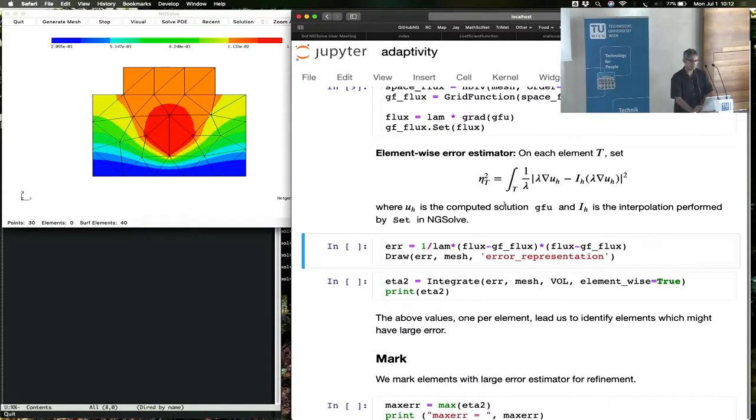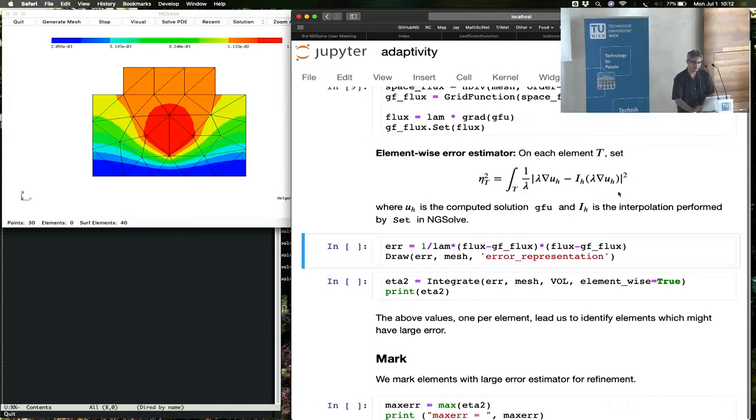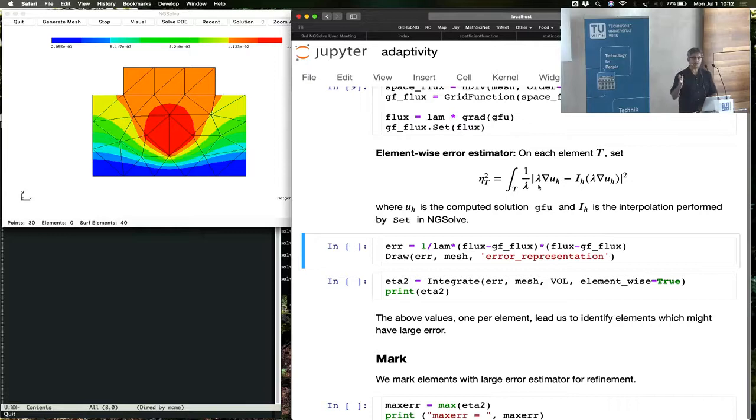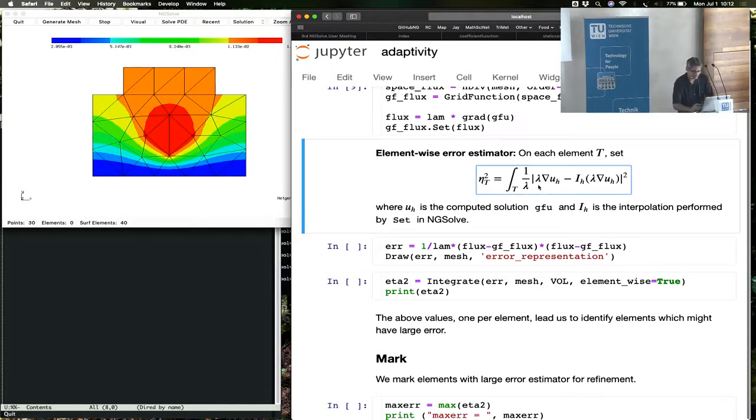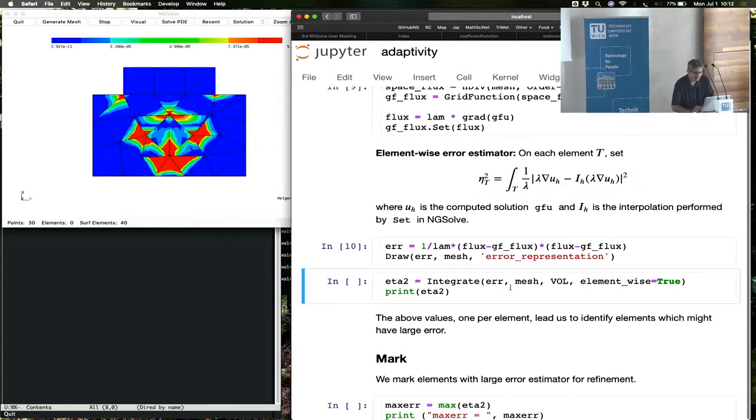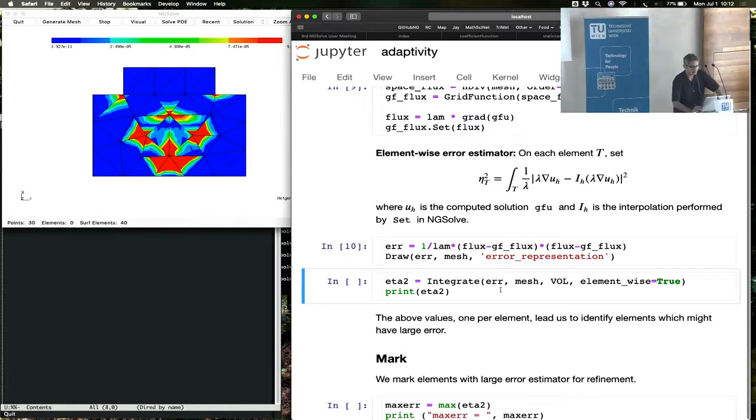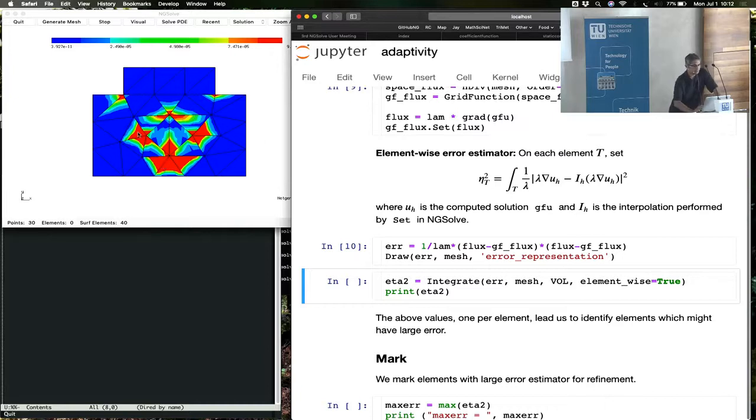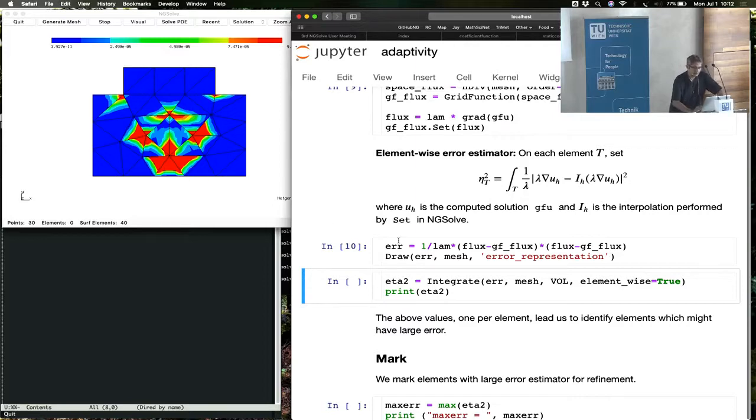And then the Zinkevich-Ru estimator is exactly this. With this interpolated flux and the original flux, look at the difference between them. And wherever this difference is large, you expect a large error. So this is the computation of the error. Now you see the error representation function plotted. So these are areas of potential large errors or elements that might benefit from refinement.